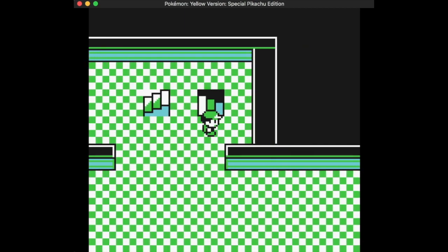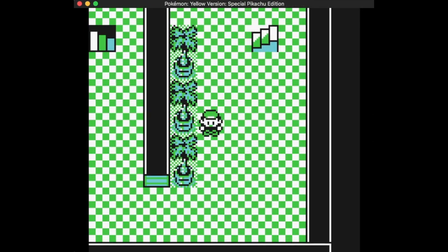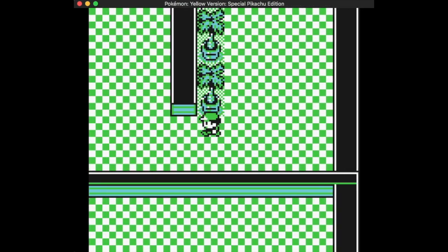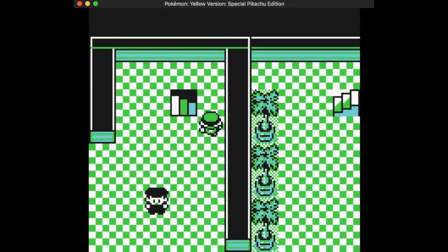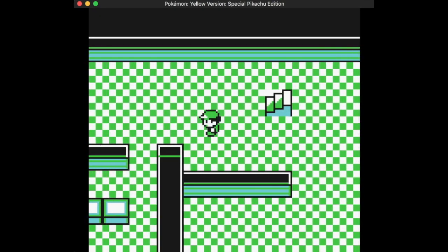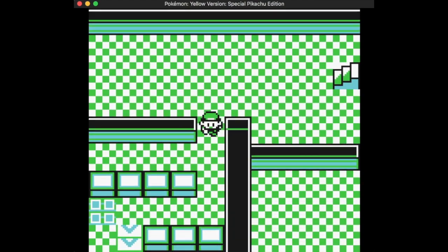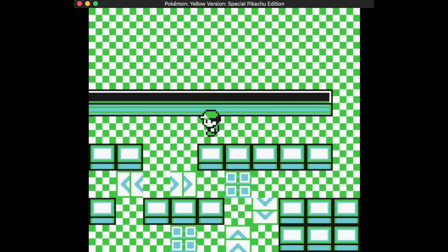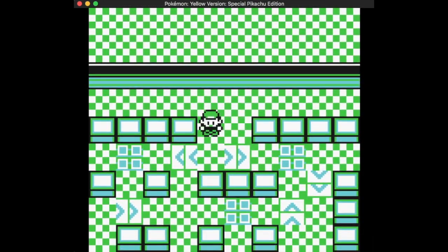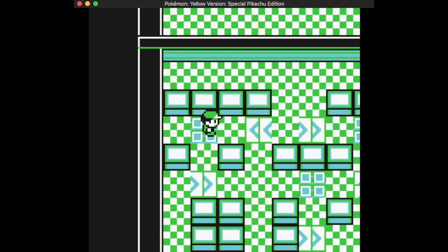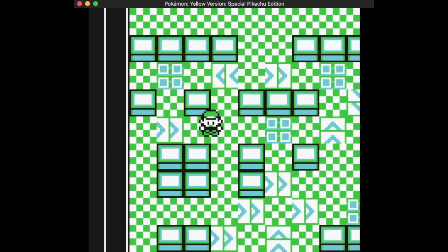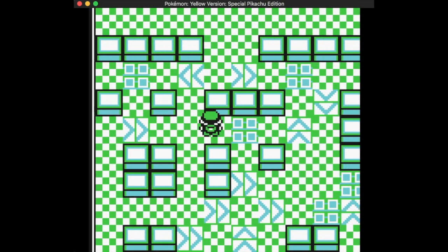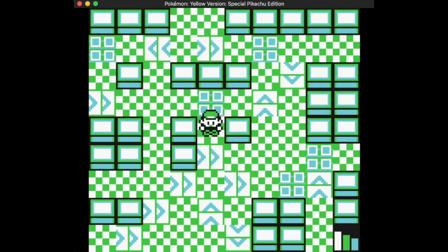What I eventually figured out on my own, and then later realized that people online have already done this, is that you go to the Celadon game corner and downstairs to the Team Rocket hideout. You can go to basement level three like I did, or level two.